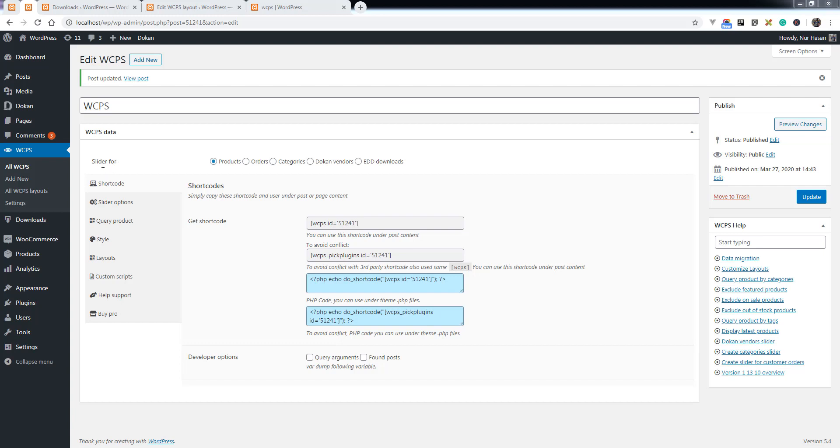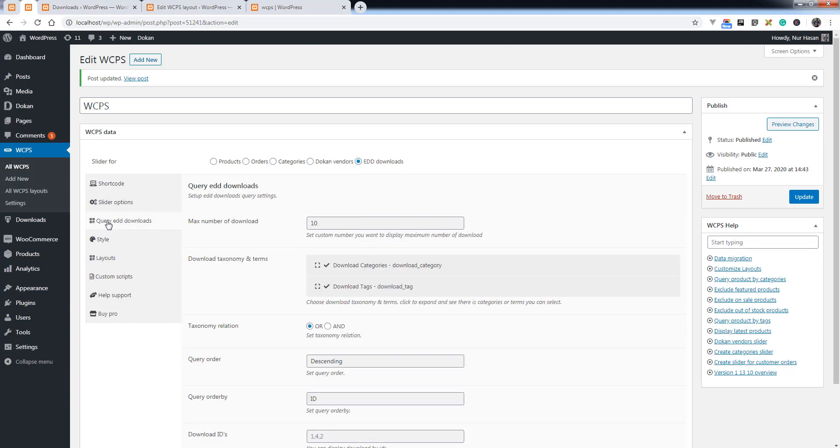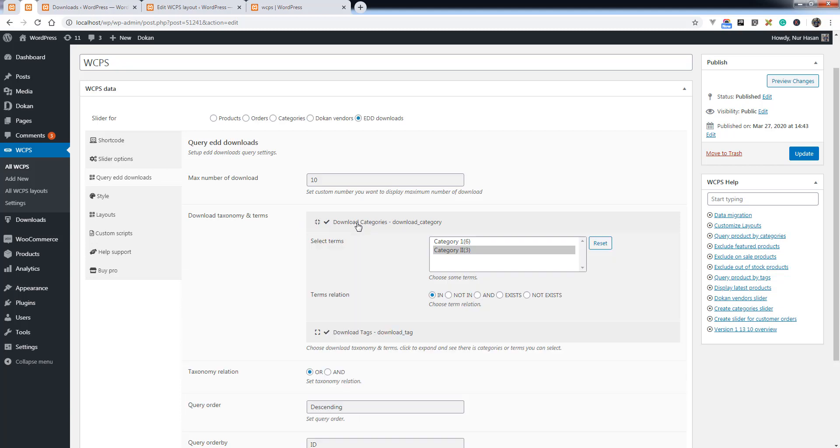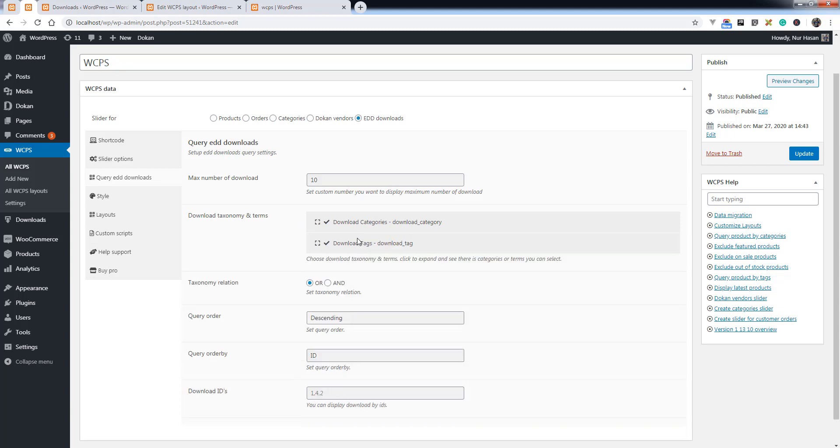Once you select the slider for Easy Digital Download EDD downloads radio button, you will see the tab query EDD downloads. You can set the max number of downloads and select the download category and tags.